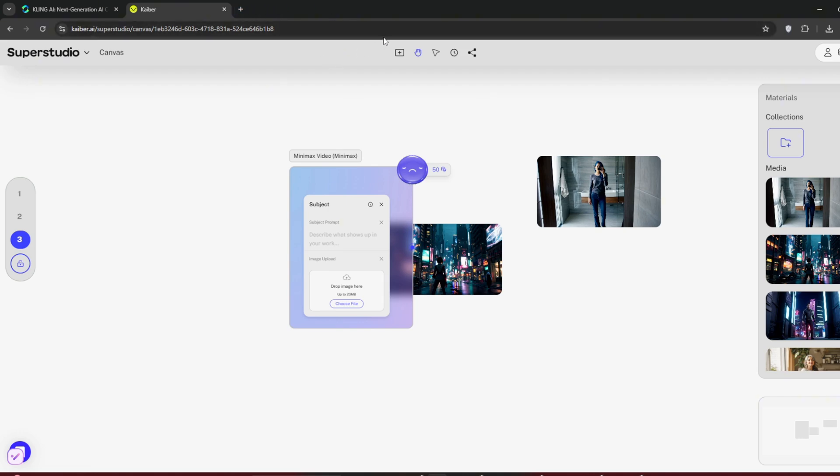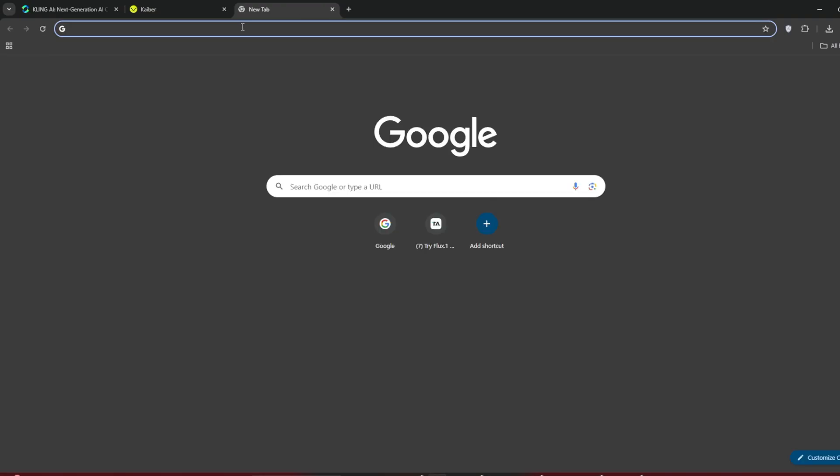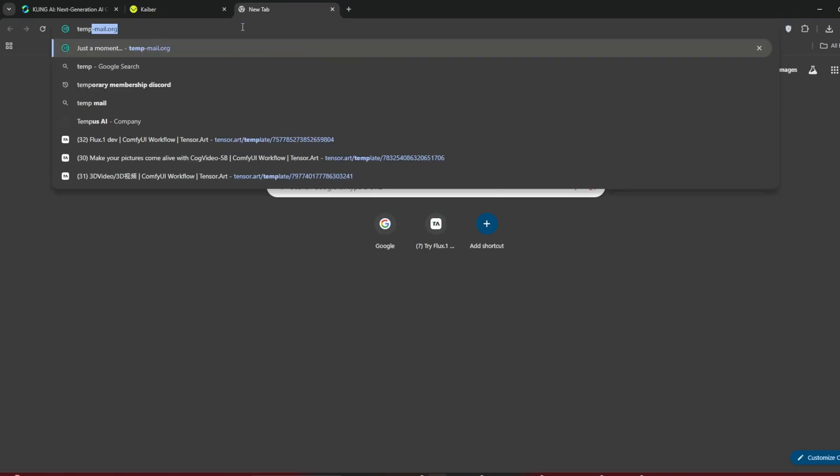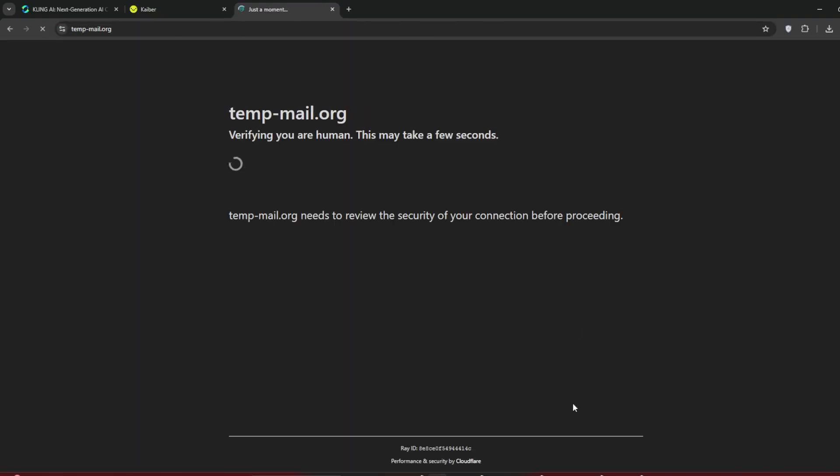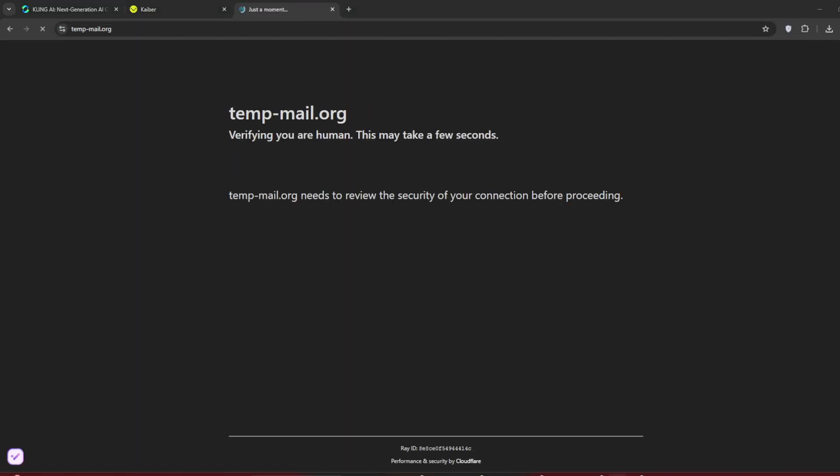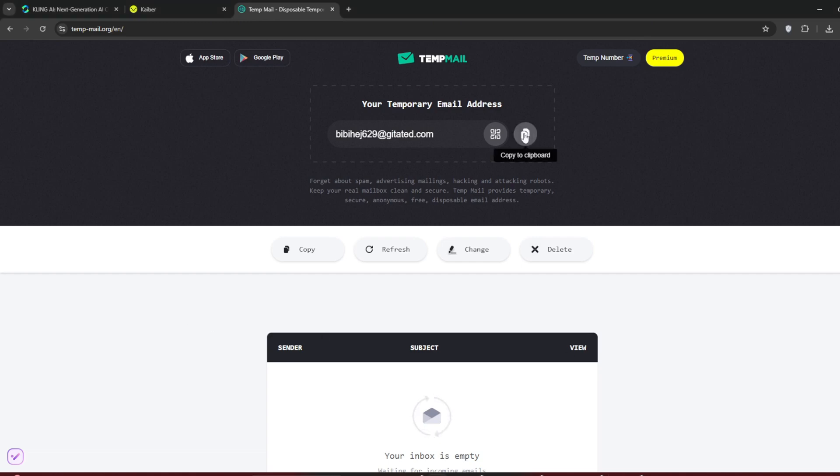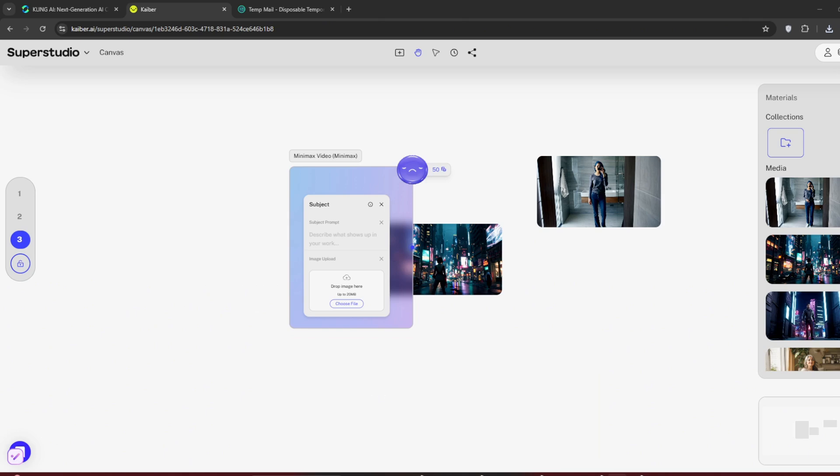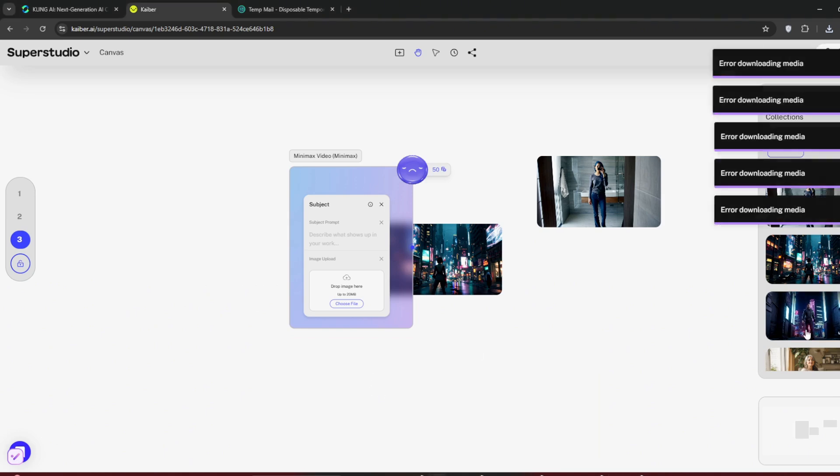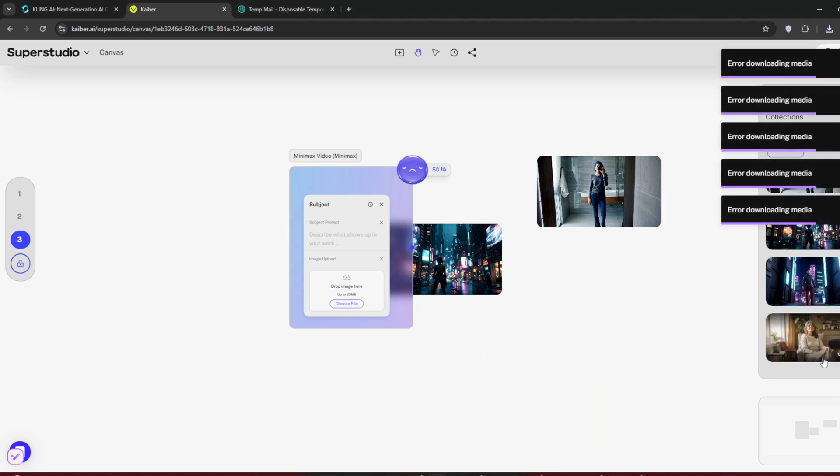Create a new tab and search for tempmail.org. Once there, they'll give you a free temporary email address. Copy it. Go back to Kyber and log out. Make sure you've downloaded all your generations.